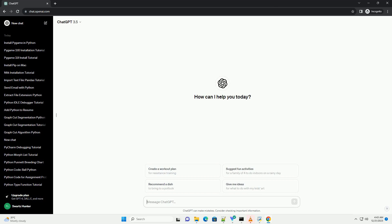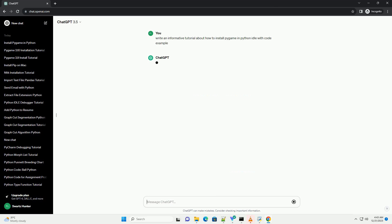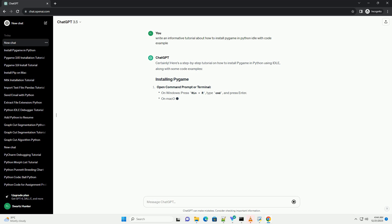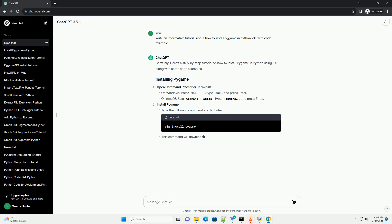Subscribe and download over 1,000,000 code snippets including this tutorial from CodeGive.com, link in the description below. Here's a step-by-step tutorial on how to install Pygame in Python using IDLE, along with some code examples.